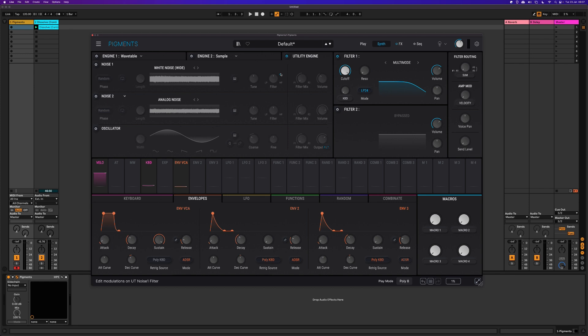Arturia Pigments 5 has the brand new feature of importing your own audio through the sidechain input for further processing. Here's how it works.